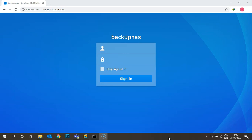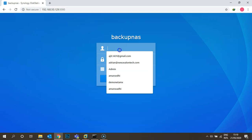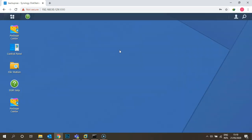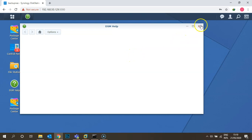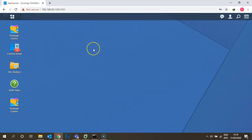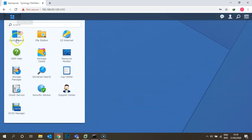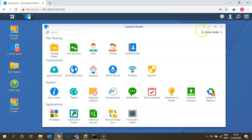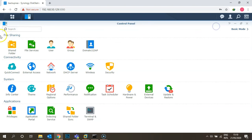To start this video, let's log into the Synology DSM operating system. Once you log in, you can see a control panel on your desktop, or you can go to the menu and click on Control Panel. Once you click on Control Panel, you can see an option called File Sharing.